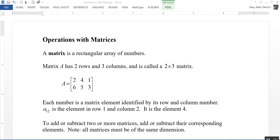This video is on operations with matrices. A matrix is a rectangular array of numbers. Here's an example — Matrix A, notice that it's an array of numbers enclosed in square brackets. It has two rows going across and three columns going up and down, and is referred to as a 2 by 3 matrix.